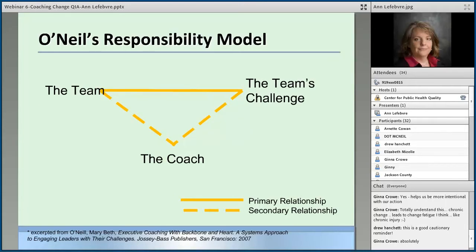Mary Beth O'Neill then goes into the responsibility model, which is something we all need to aspire to — basically meaning the team owns their own challenge. Your organization gave you six months to become a patient-centered medical home. I don't think that's nearly enough time. I'll coach you and help on what we can, and I think we'll make the changes we need to make. But this timeline, this pressure — those are yours. I will help you work through them.